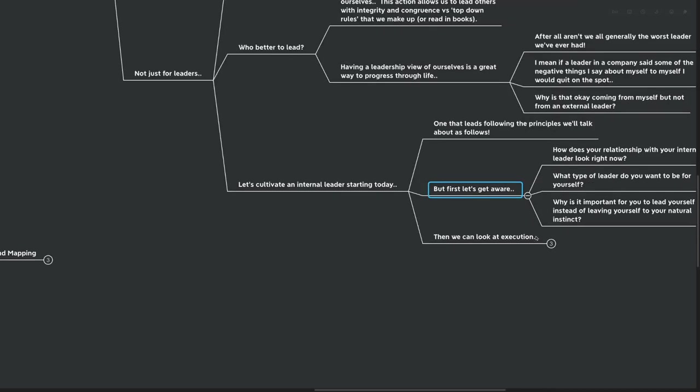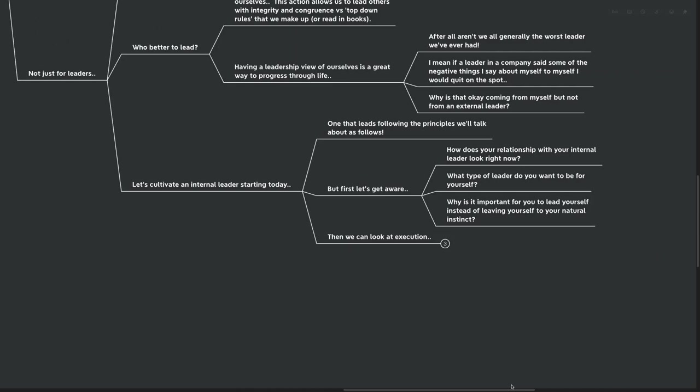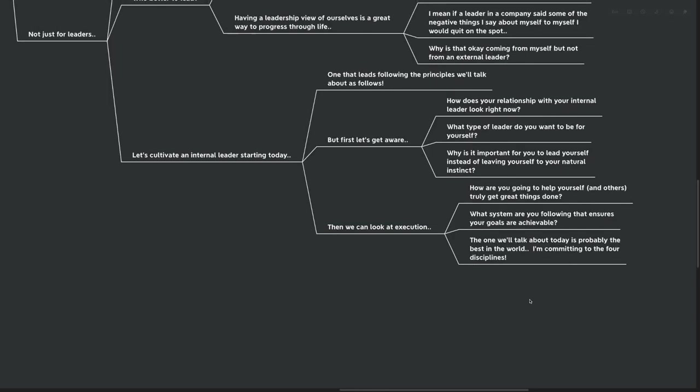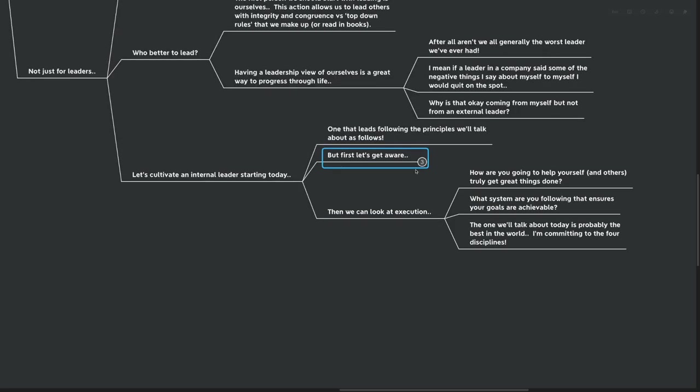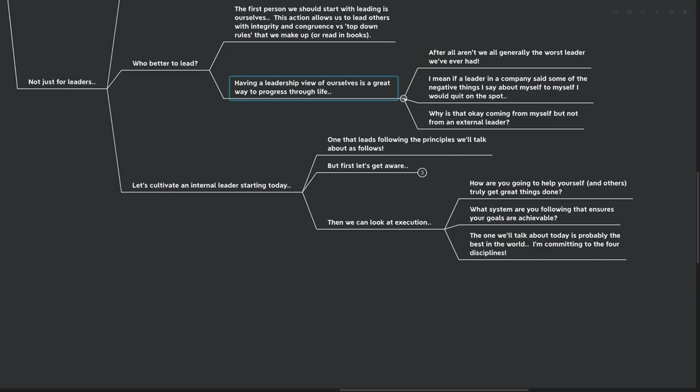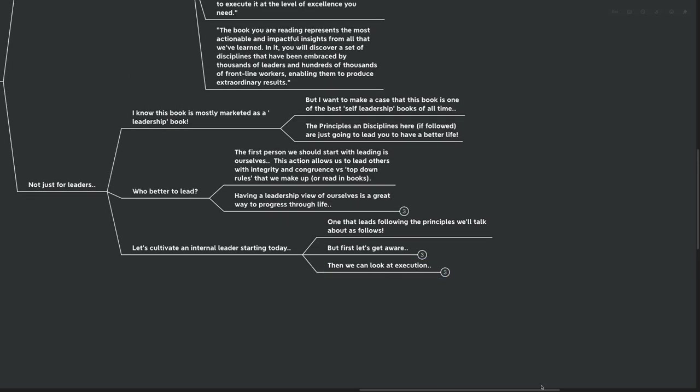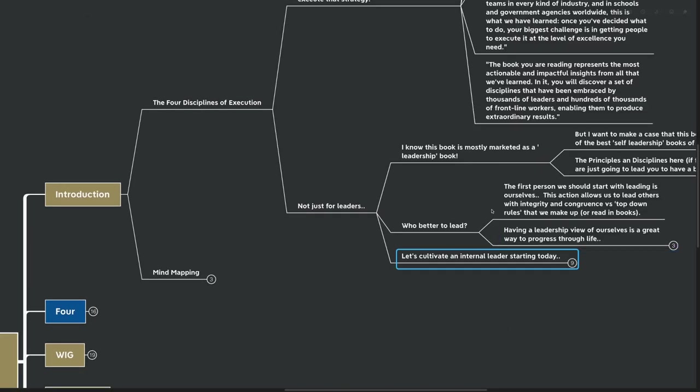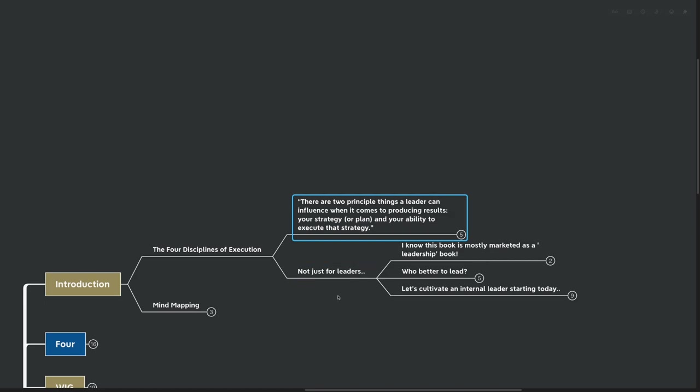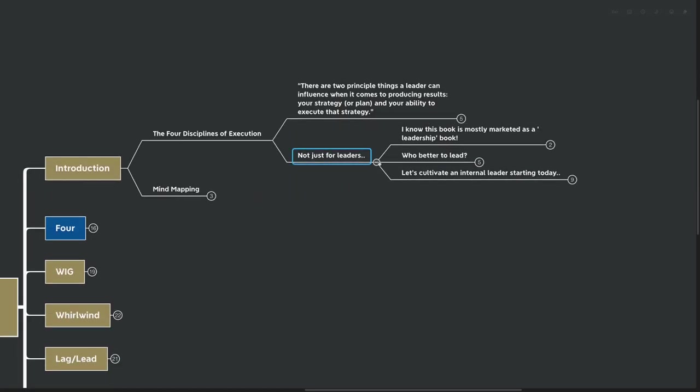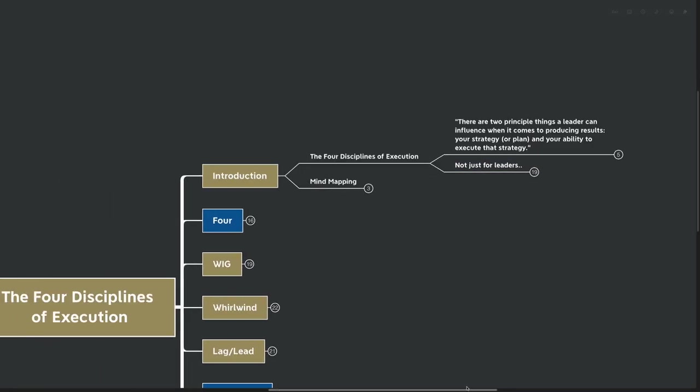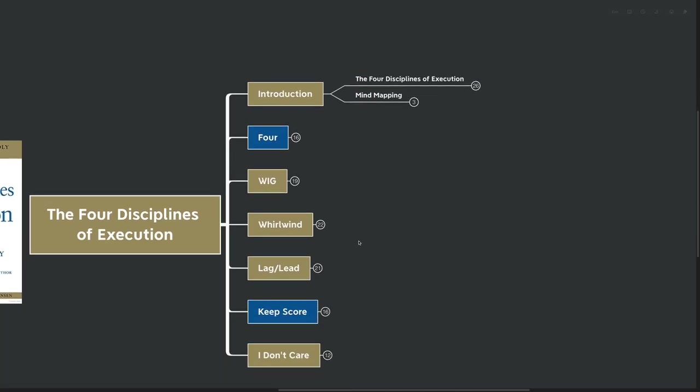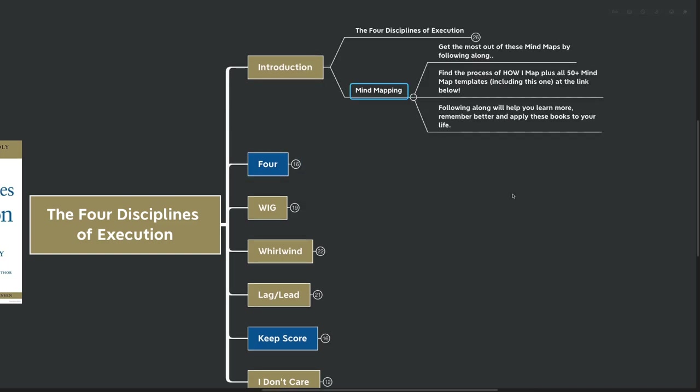But first, let's think about getting aware. How does your relationship with your internal leader look right now? What type of leader do you want to be for yourself? Why is it important for you to lead yourself instead of leaving yourself to your natural instinct? And then after that, of course, we're going to look at execution. How are you going to help yourself and others truly get great things done? What system are you following that ensures that your goals are actually achievable? The one that we'll talk about today is probably the best in the world. One of the best leadership books of all time is certainly the one that we're reading today. I'm committing to the four disciplines, not only in my own self-leadership, but in the leadership roles that I have in my daily life, through my business, and also through this YouTube channel with my coaching clients.